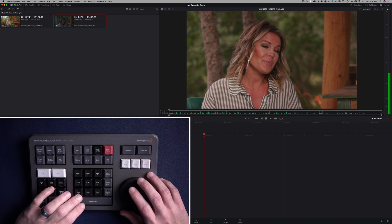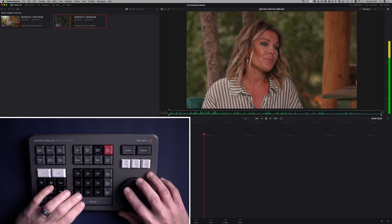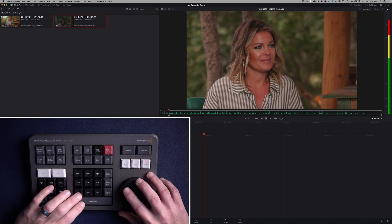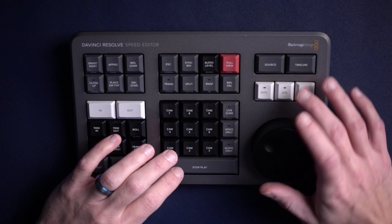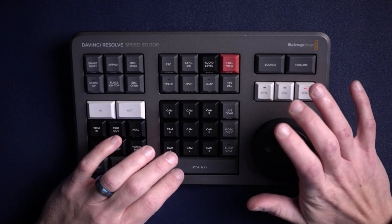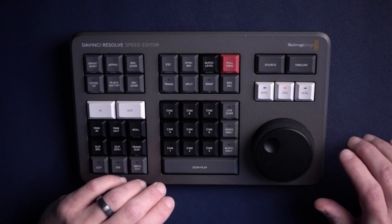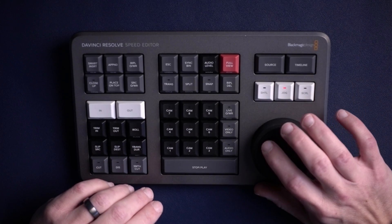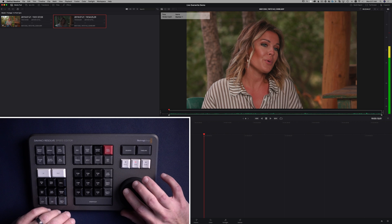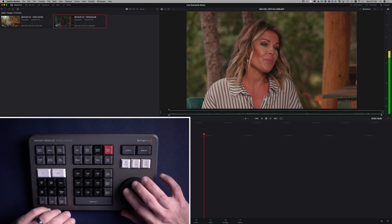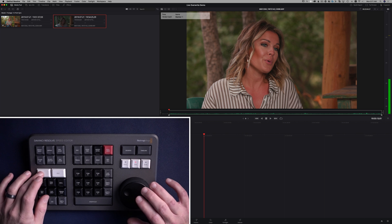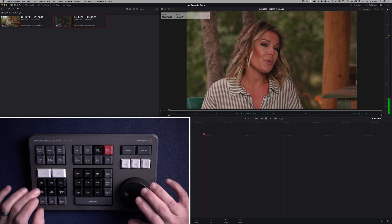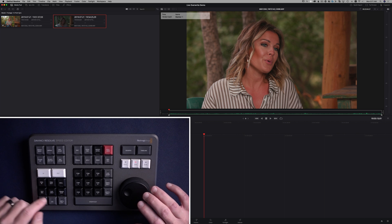Okay, so she says 'I was born.' So 'born' is a good marker. I'm going to switch to jog on the Speed Editor. That gives us a little more precision. So there's 'born,' and we're going to mark an in point right there. That's the white button there.